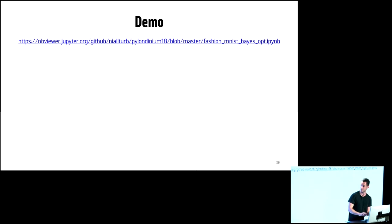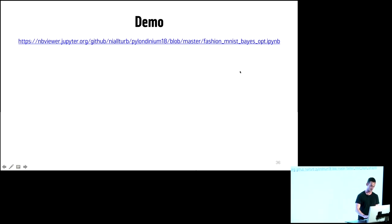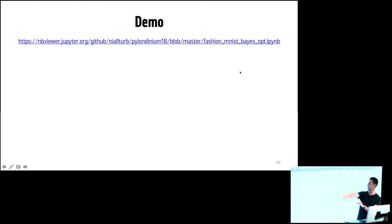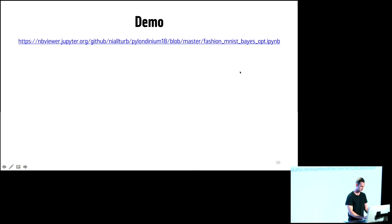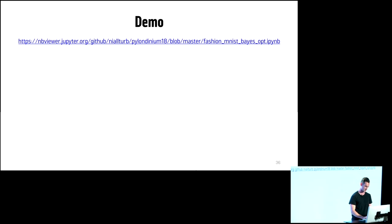If you want to follow along, go to this GitHub — it's nilterb forward slash pylondinium — and you'll find the demo as well as everything we've just gone through.